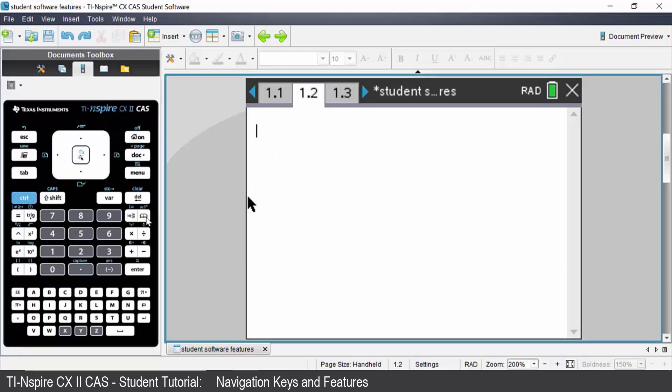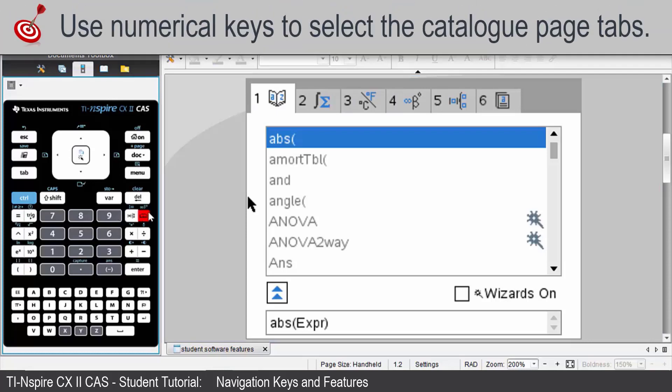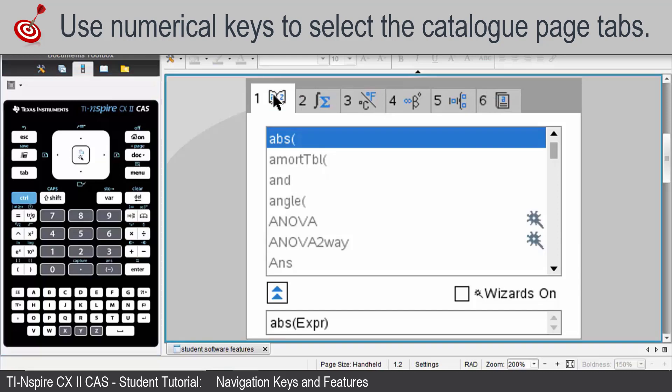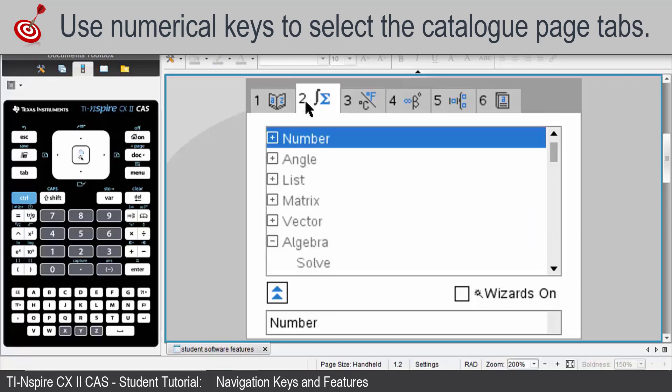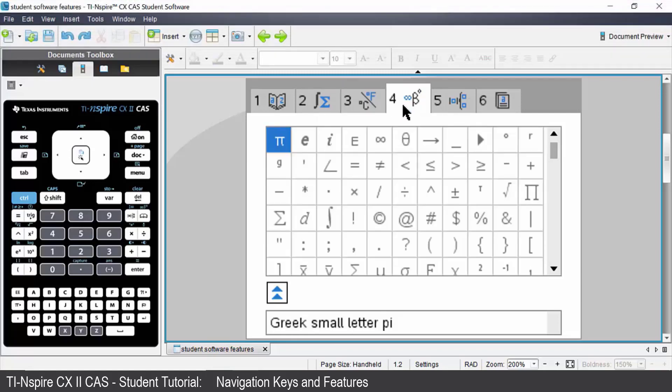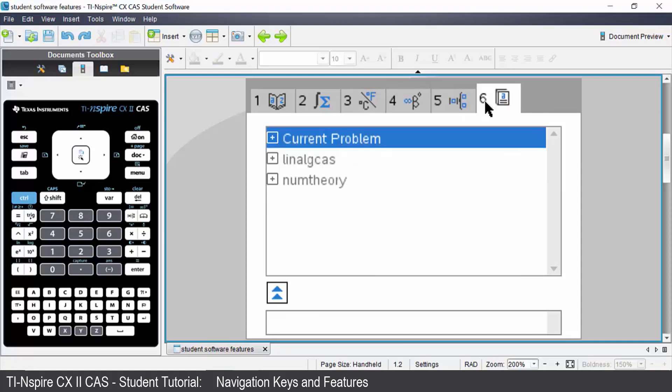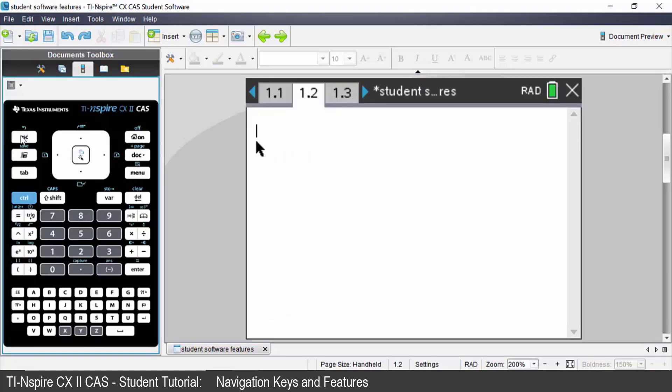To the right of that you have the catalog button. Pressing that you've got a series of tabs across the top. The first tab gives you a list of all of the built in commands on the calculator in alphabetical order. The second tab contains all of the math functions. The third tab gives you standard measurement units. The fourth tab gives you special characters and symbols. The fifth tab is the math template again. And the sixth tab is the public library. Press escape to exit that.